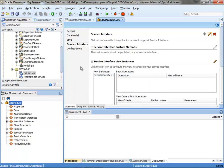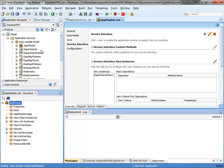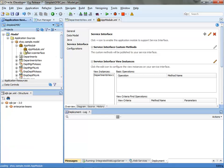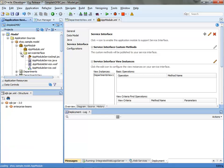When you click finish, JDeveloper goes off and creates a service interface. You can actually see it over here.